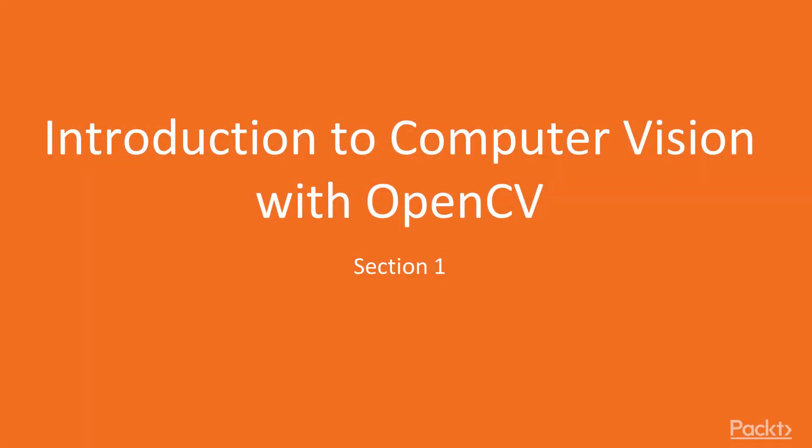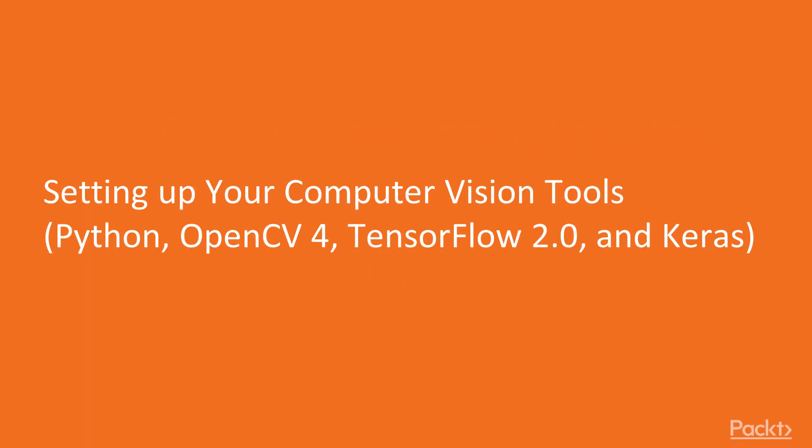Hi! Introduction to Computer Vision with OpenCV, where I guide you through the setup of all the Computer Vision tools that you'll be using in this course. That includes Python, OpenCV 4, and TensorFlow 2.0. So let's take a look and let me show you what actual versions of the tools we'll be using in this course.